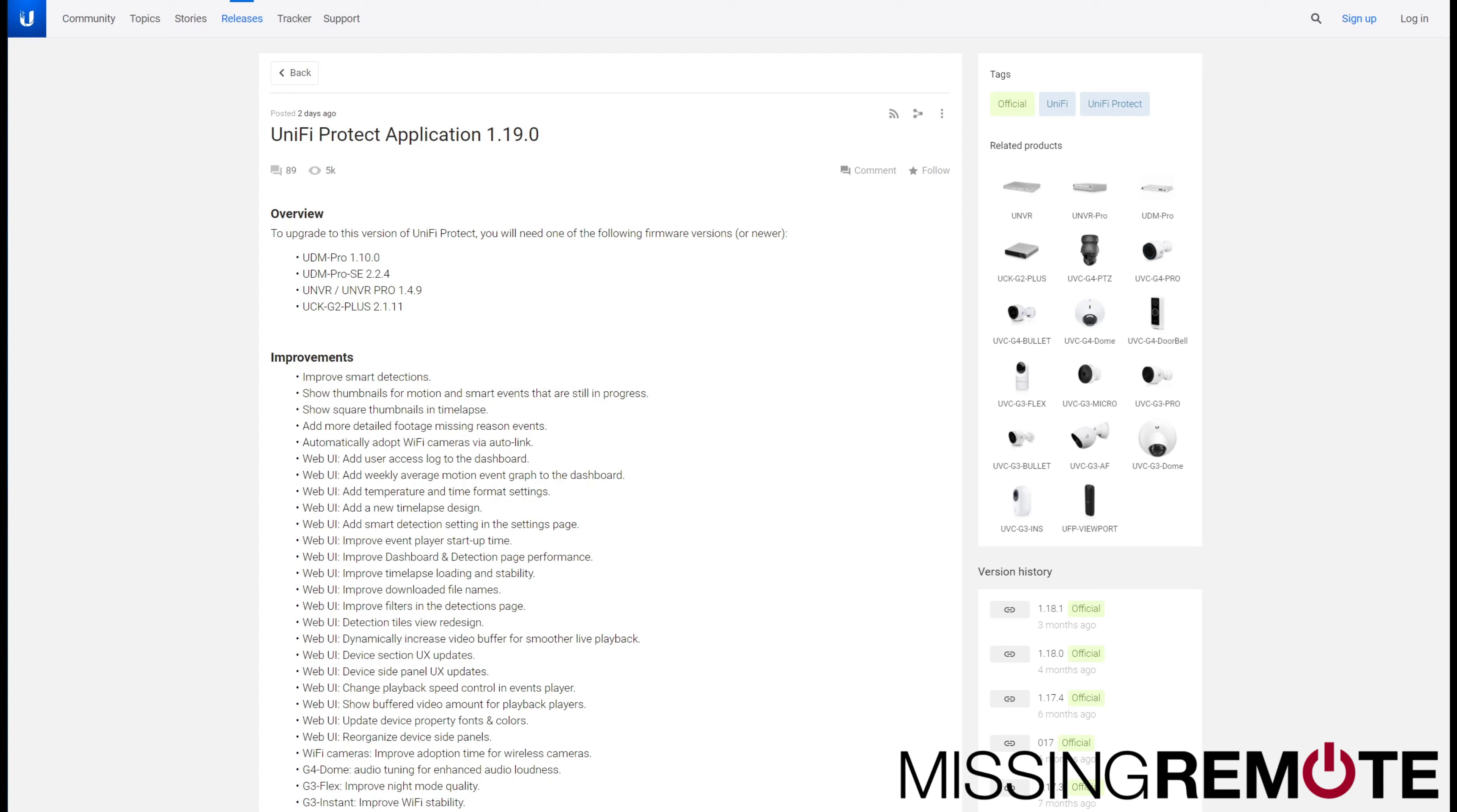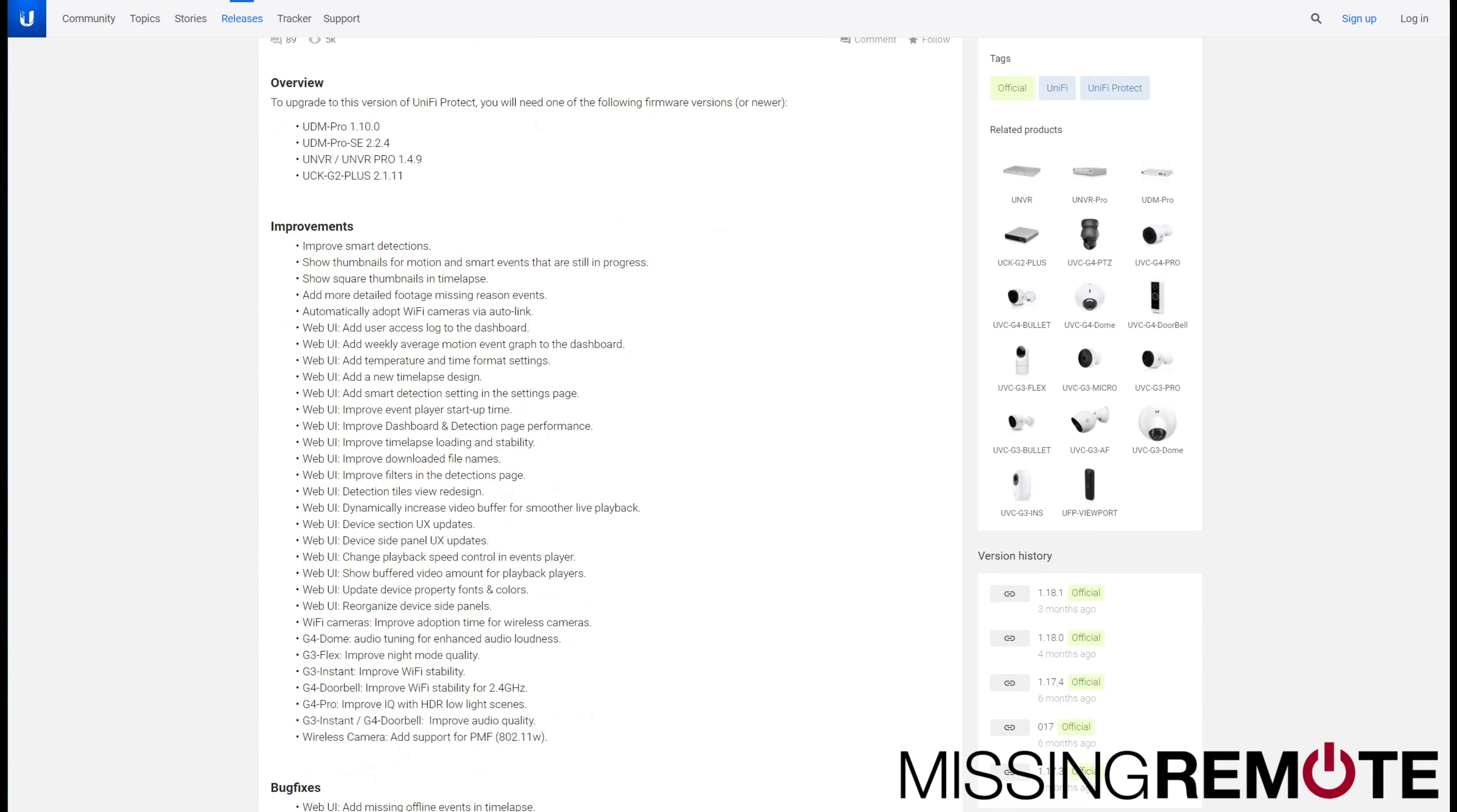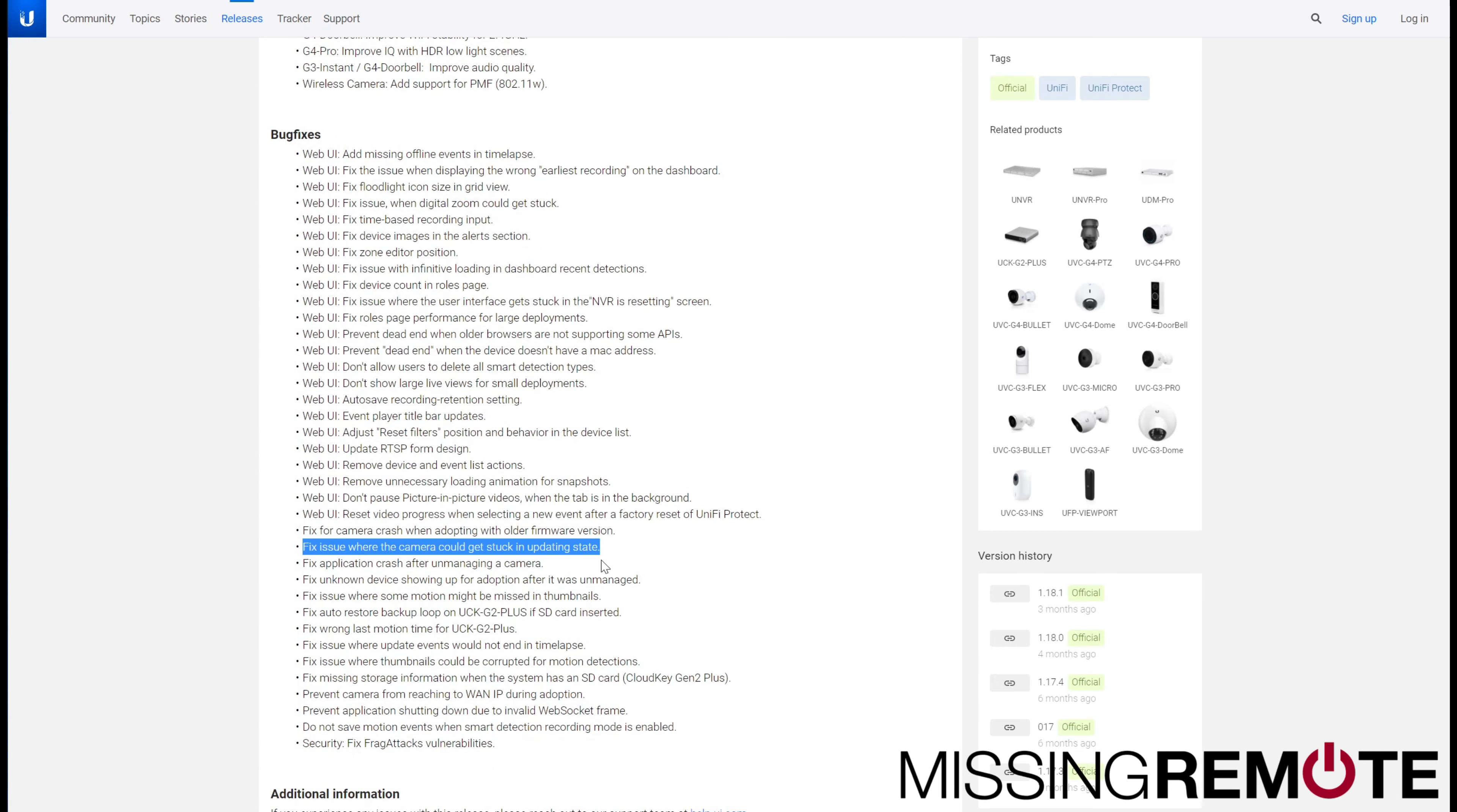It updated cleanly, for the most part, on both of my NVRs. There's a lot of changes in here, both in the improvements and the bug fixes, especially some of these bigger ones down here in the bug fix section, totally make it worth doing.